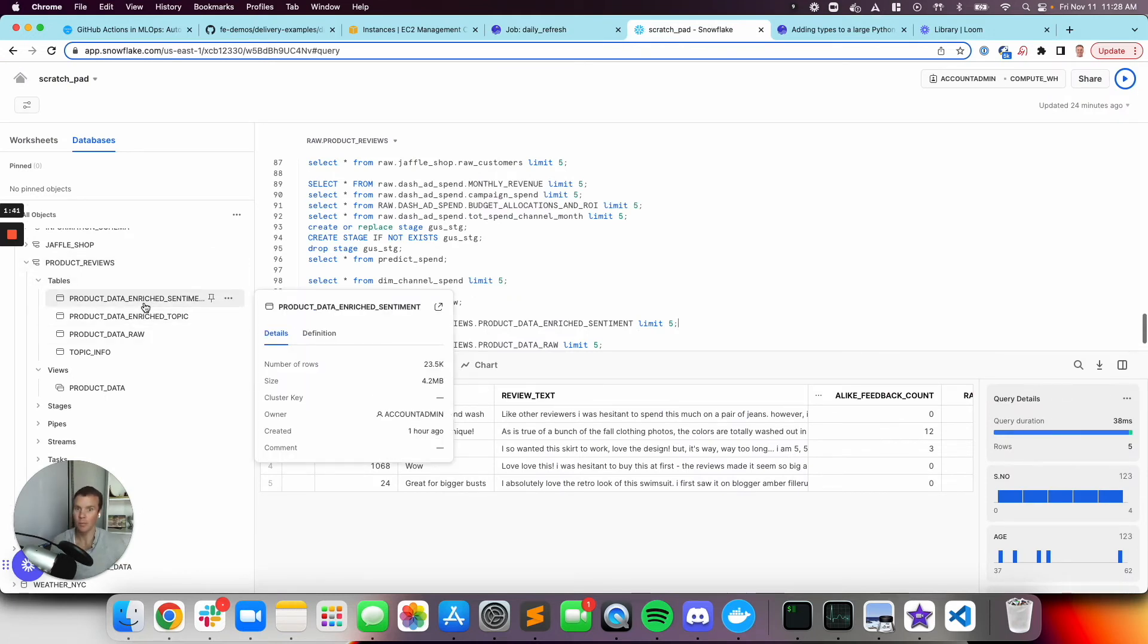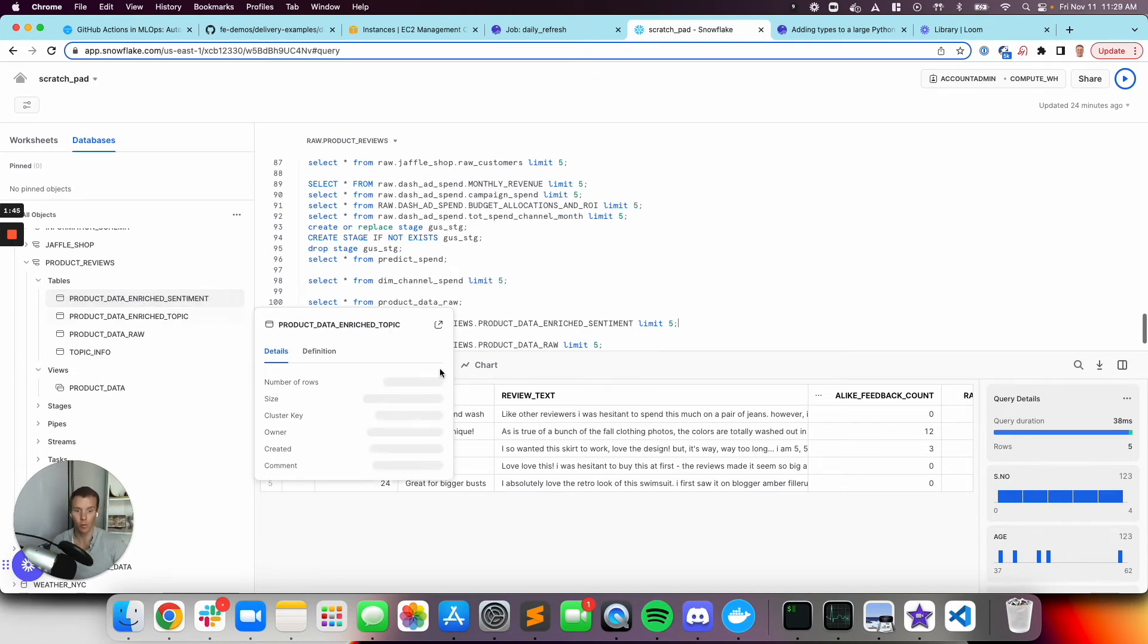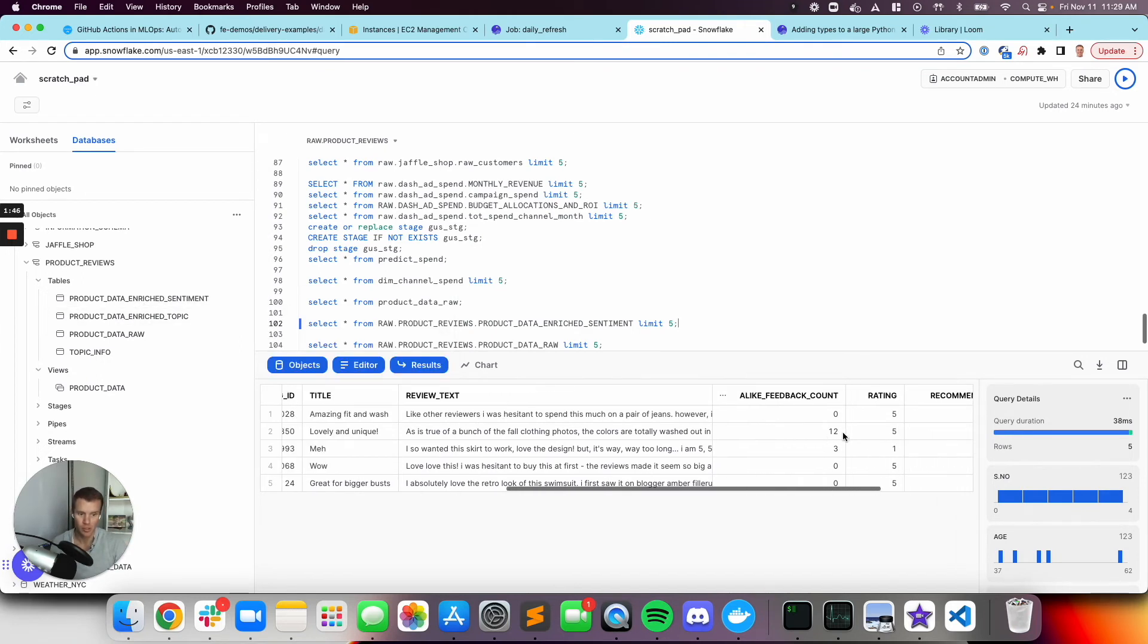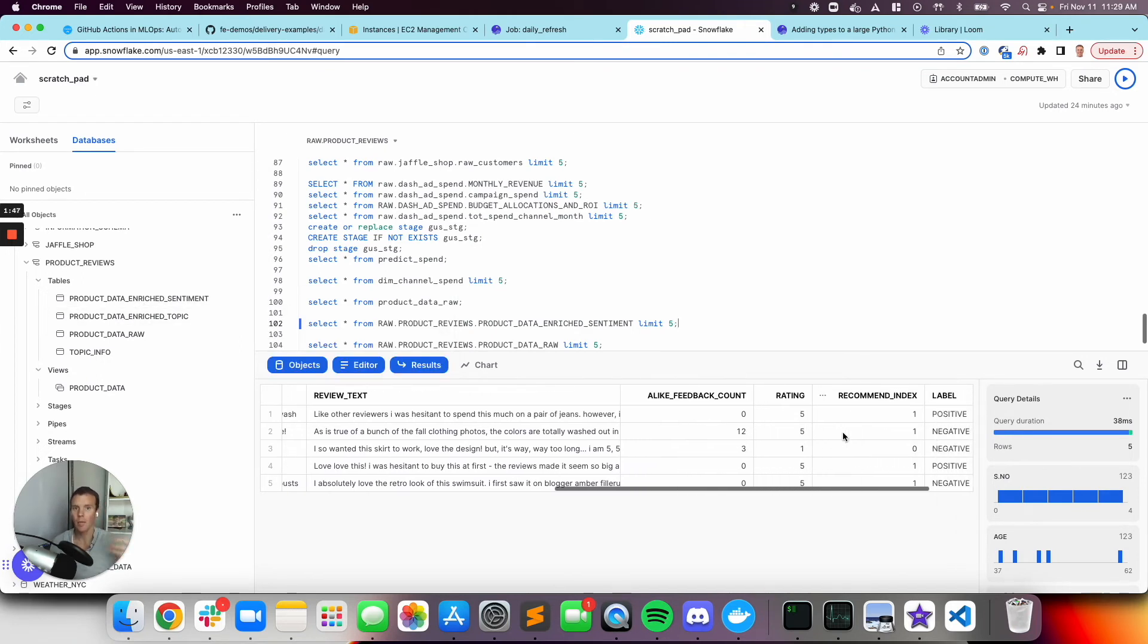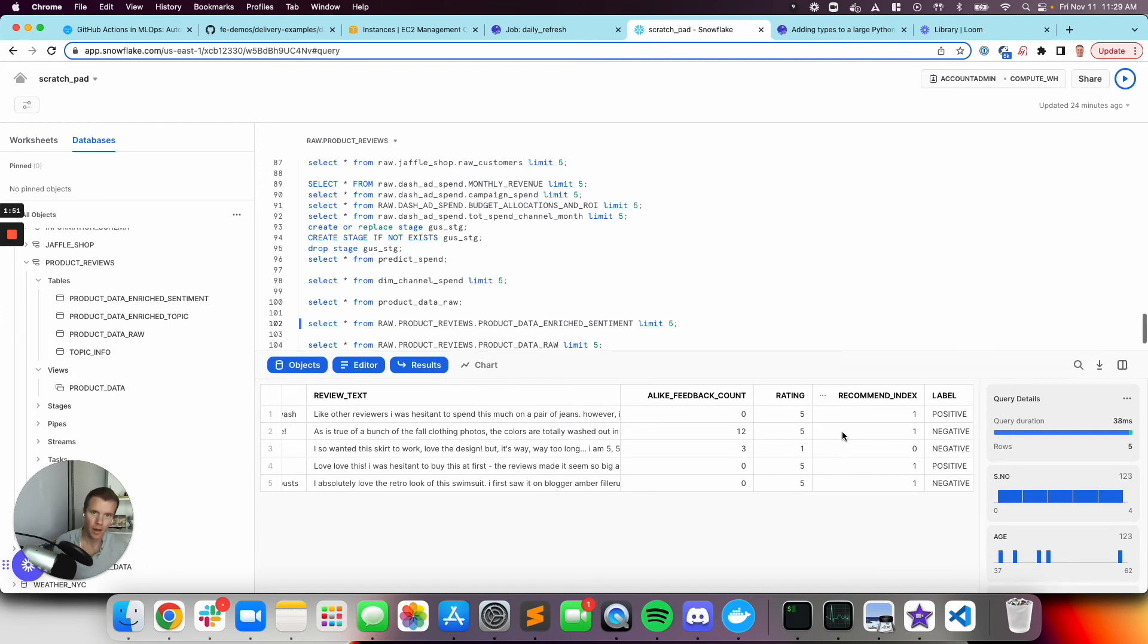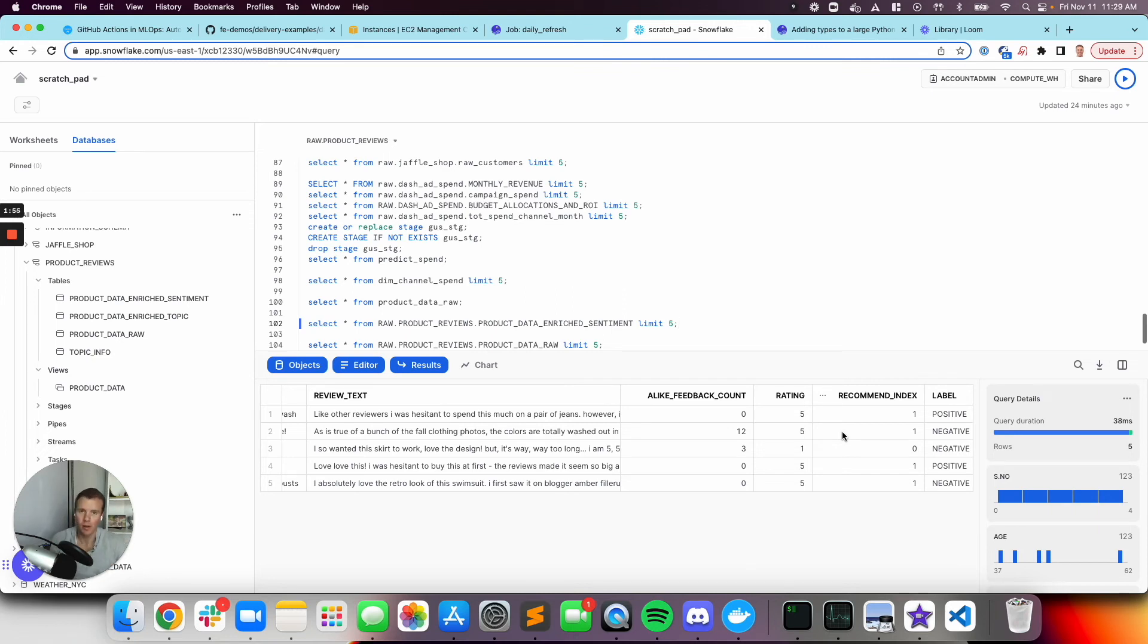So what does this mean? It means that each step in the pipeline, we can choose to write our intermediate data, and then of course the predictions themselves back to our data warehouse so that everyone else can use this, whether that's BI or finance or whomever. They all have access to the data. If the data warehouse is the center of our universe, it's all there.